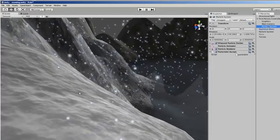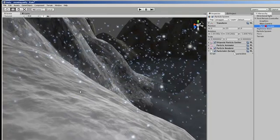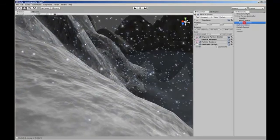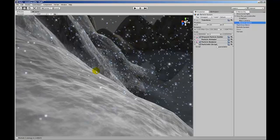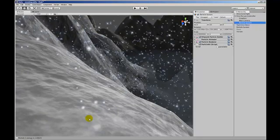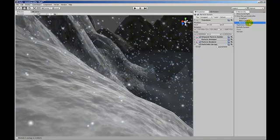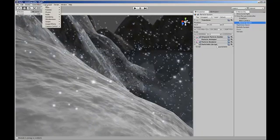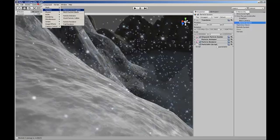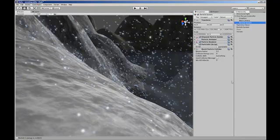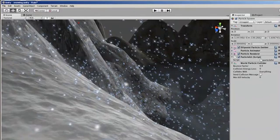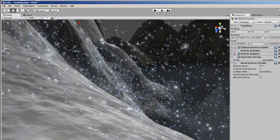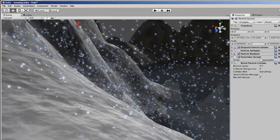So we need to know when the particle has hit the surface of the terrain or anything else that has a collider, not when it dies because these particles here are essentially just falling through the terrain. They're not actually colliding with it. So we can add to this particle system a world particle collider. As soon as we do this, notice the particles of snow are now bouncing off of the terrain.